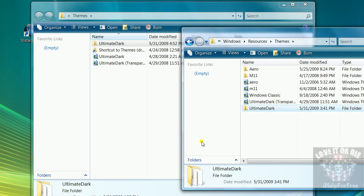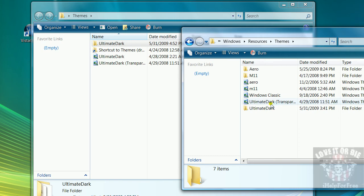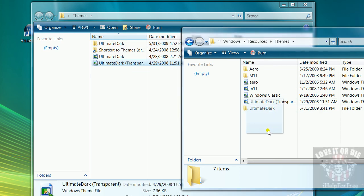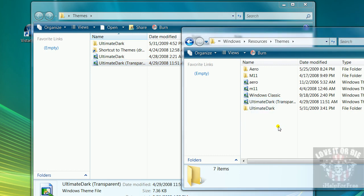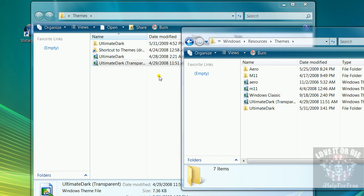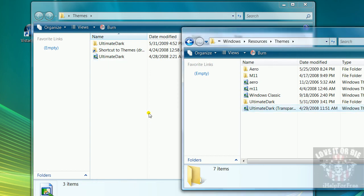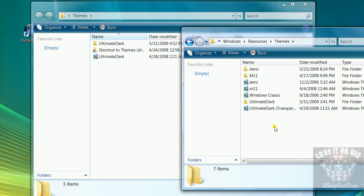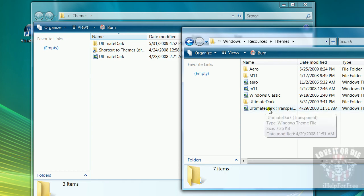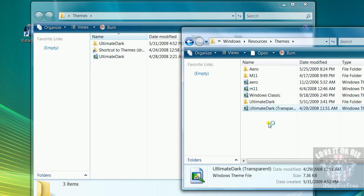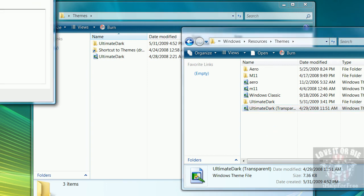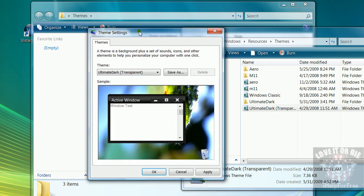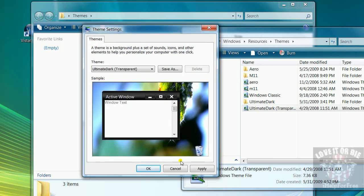And once that's done, you drag the Ultimate Dark, whichever one you want. I want the transparent one because I like transparency, looks awesome. You just double click your Ultimate Dark, whatever one you did. It should bring you up to this personalized theme settings. If you want this, just click apply.